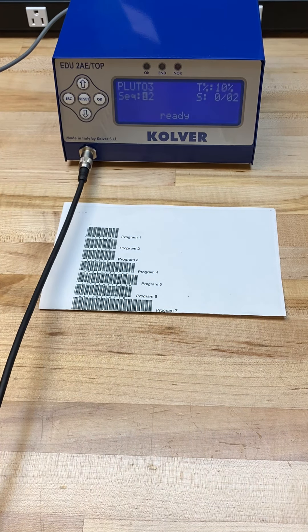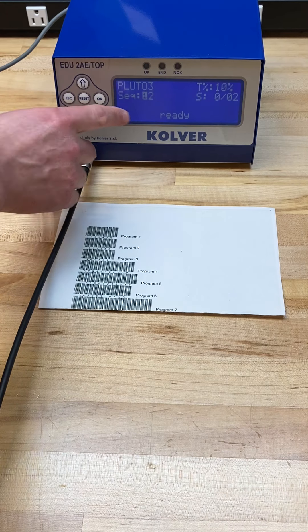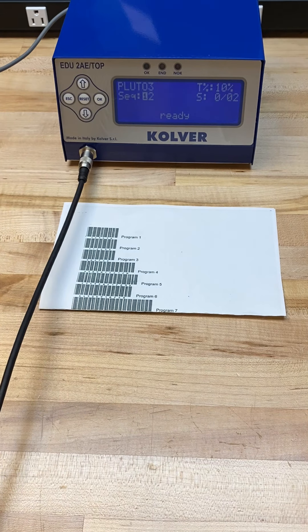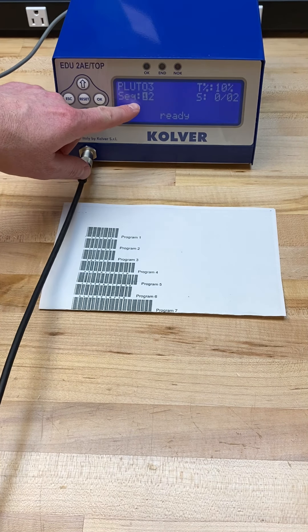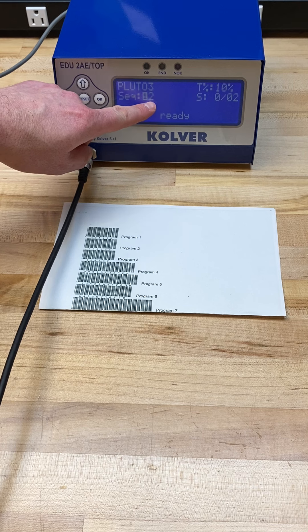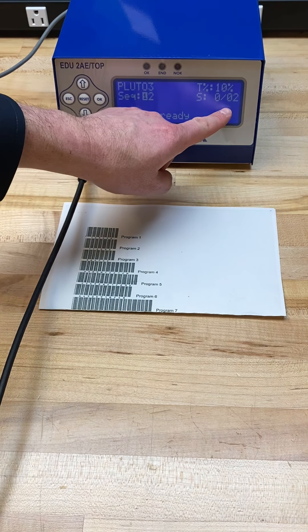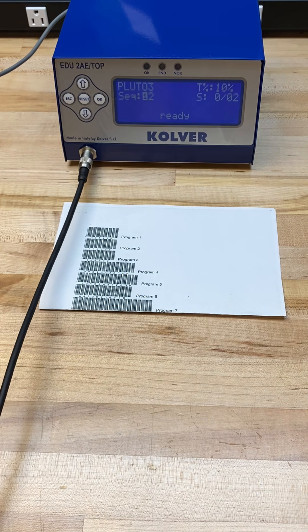As you can see, I've scanned my barcode. This is fully functional now. We have sequence loaded with programs one and two. We have our screw count that we need to satisfy here.